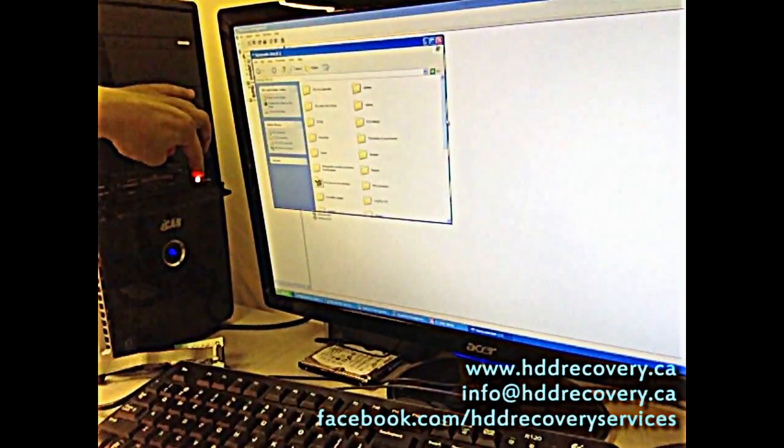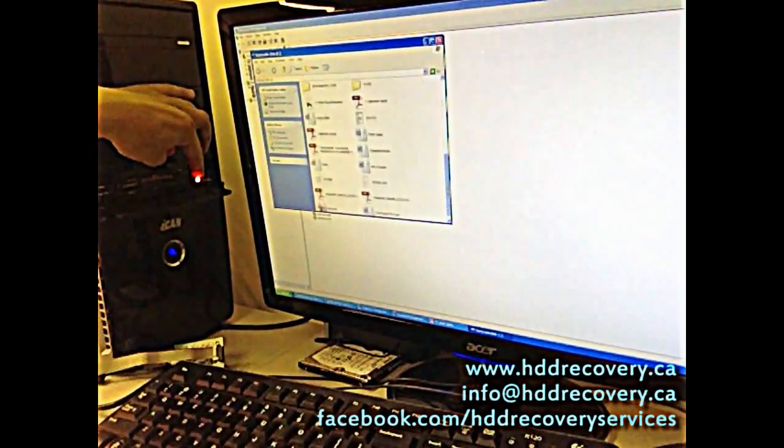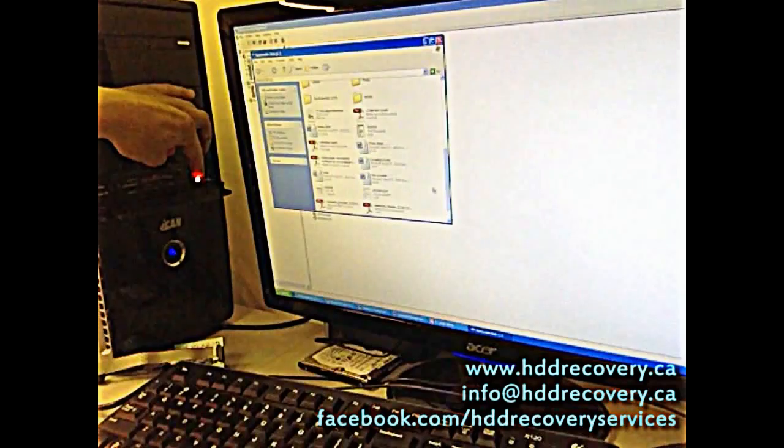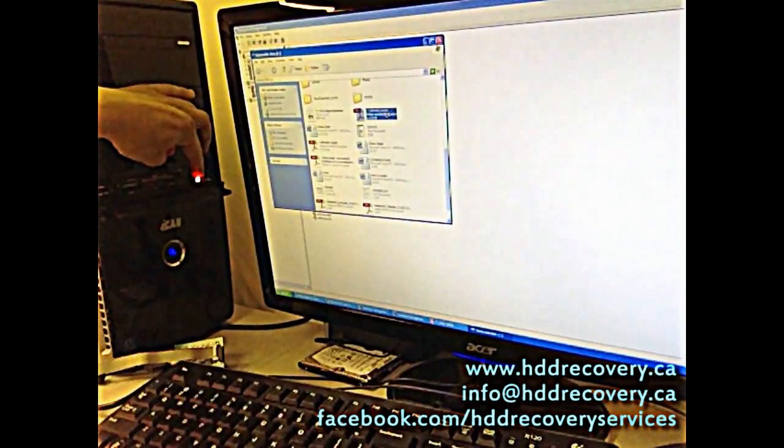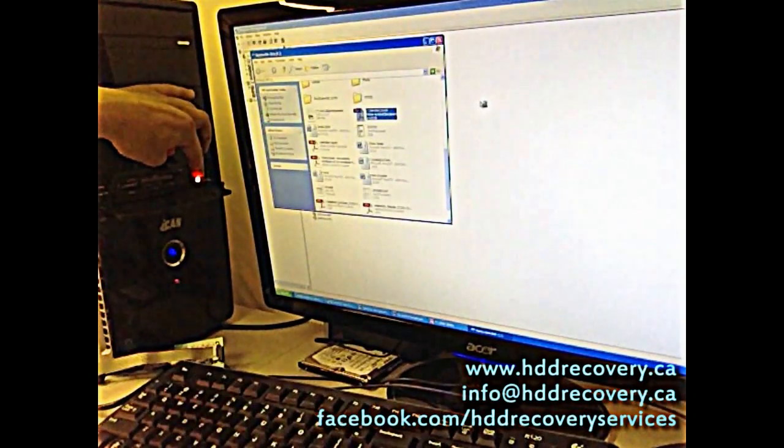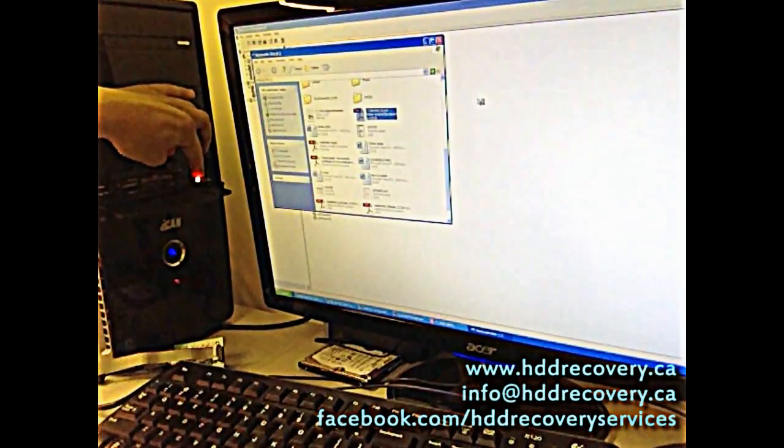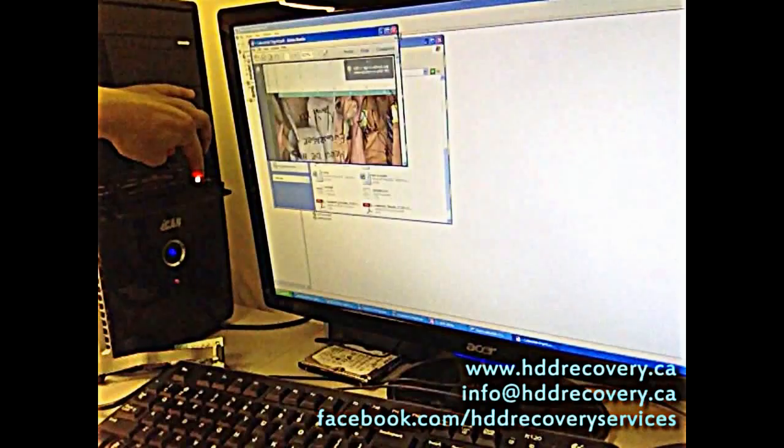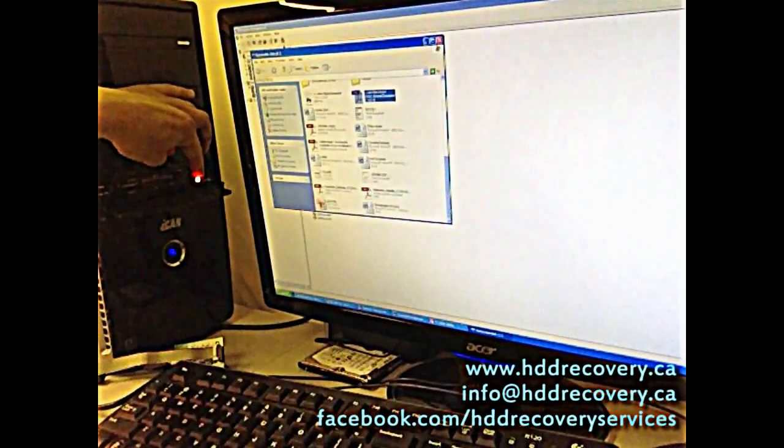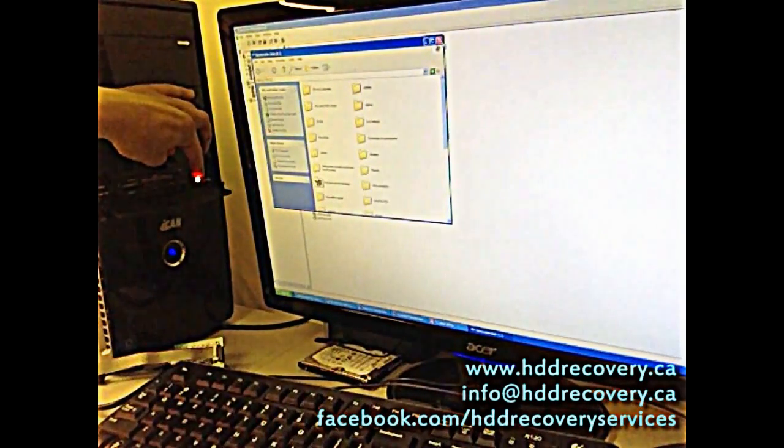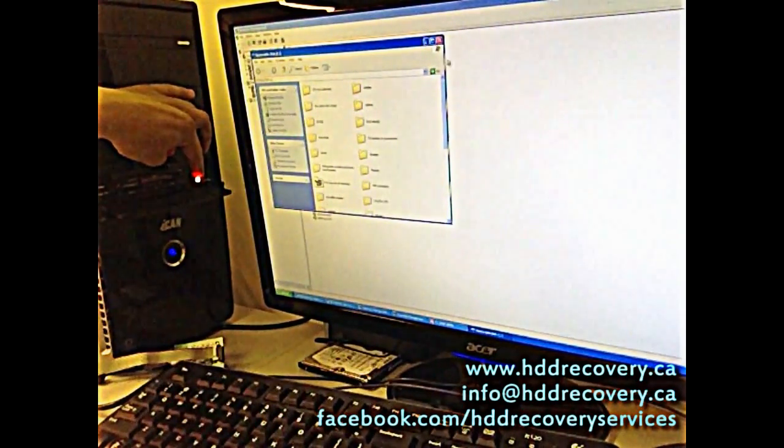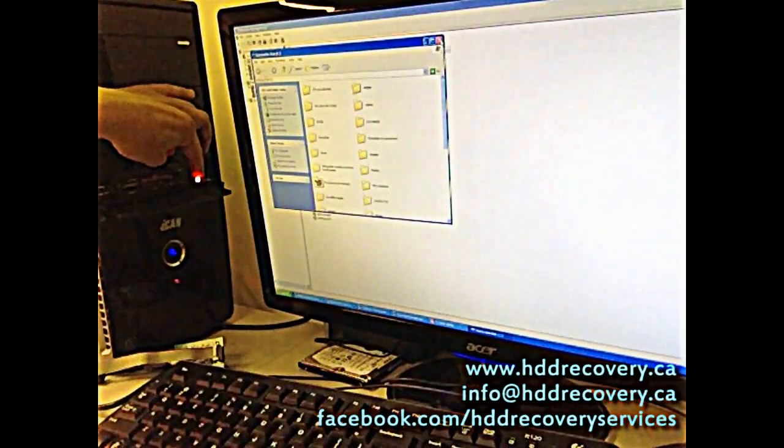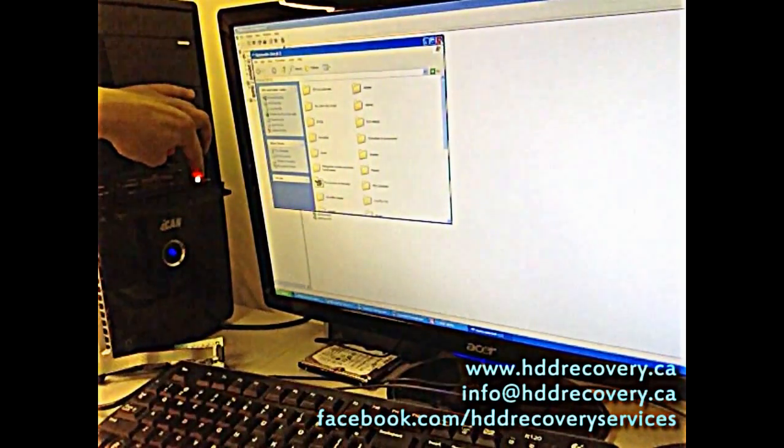You can see all of this data is fully intact. You can start copying it right away. That's what I would really recommend to do—copy it all over to a local drive.